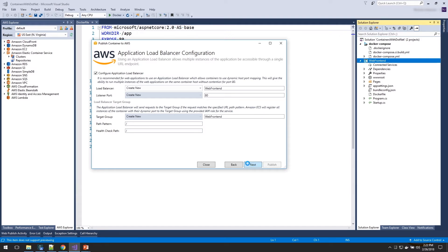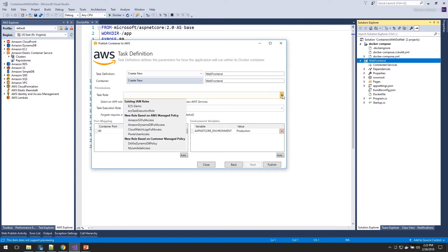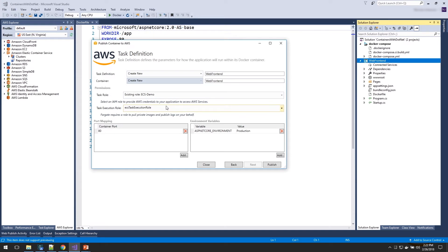We'll push next. Now we need to define the task definition for our application — we're going to create a brand new one. This is where we can specify an IAM role for our application. Our application isn't using any AWS services right now, but we can set it to ECS demo in case we want to add access to AWS services later. We could also specify additional port mappings or environment variables. The toolkit by default will detect this is a web application and open port 80 and set the production ASP.NET Core environment variable. With that, we'll just push publish, and that's going to begin our deployment process.